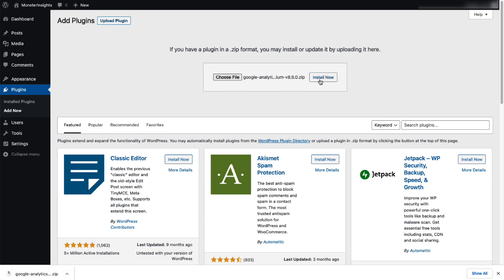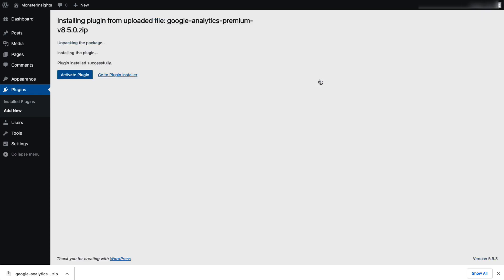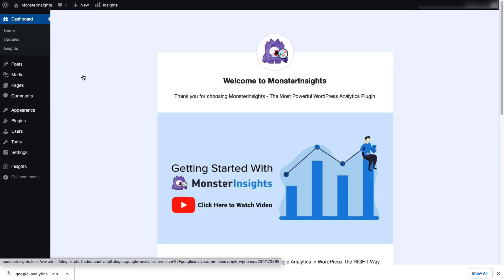Now, click on Install Now. And let's get MonsterInsights activated. Okay, you're doing great. Fantastic.